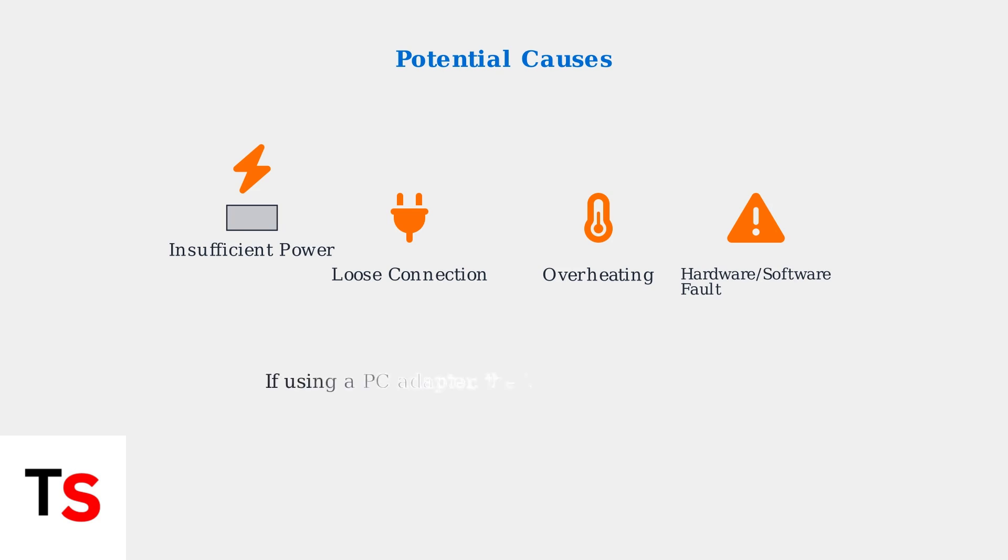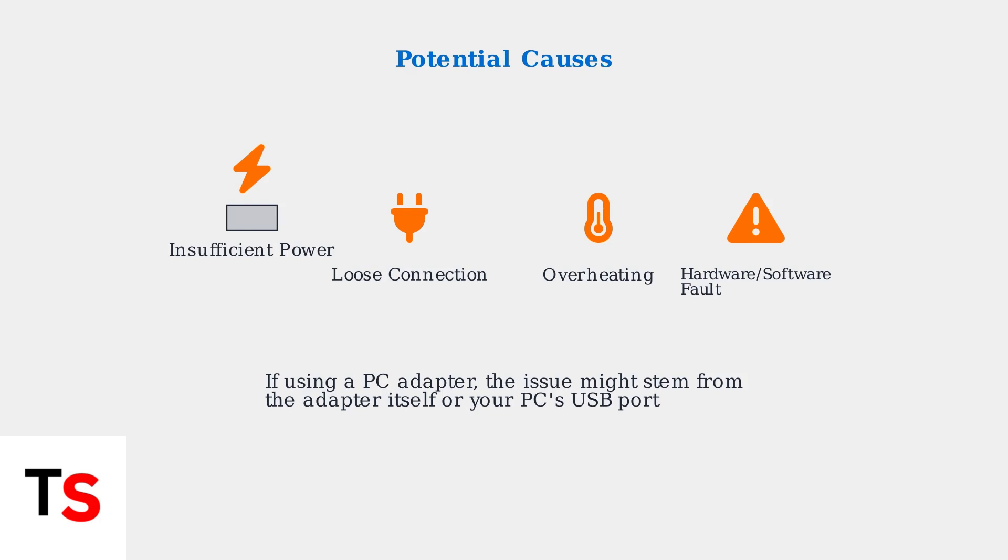If you're using a PC adapter to connect your PSVR2 to a computer, the red light issue might stem from the adapter itself or problems with your PC's USB port compatibility.